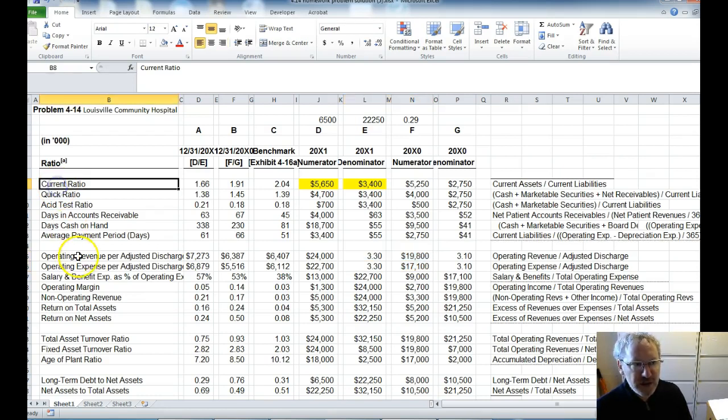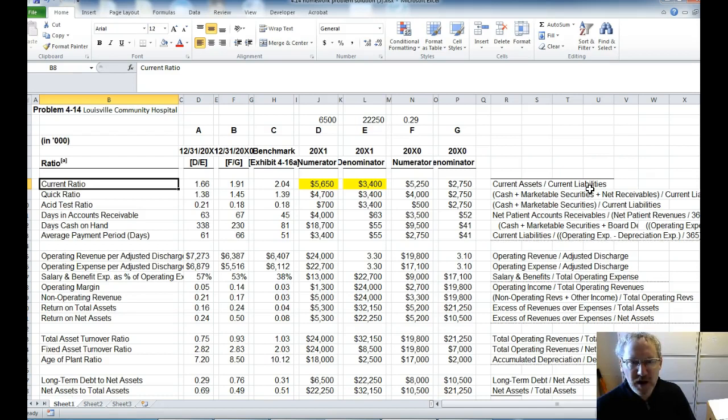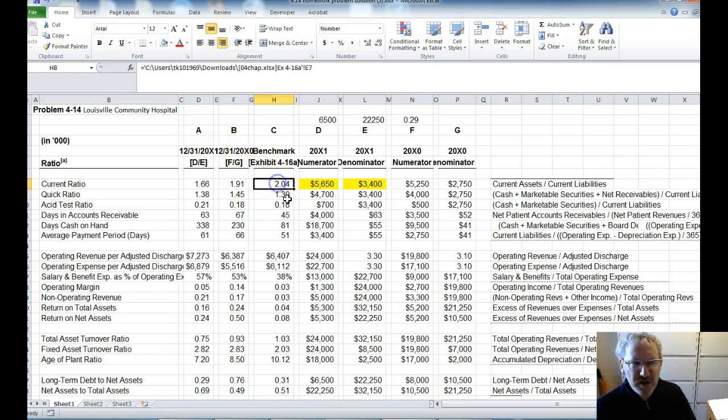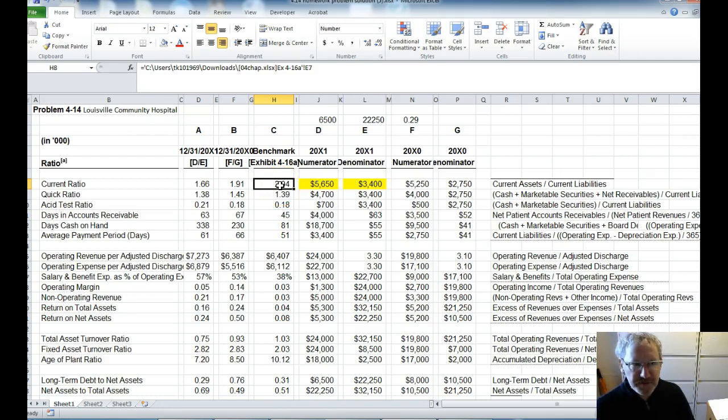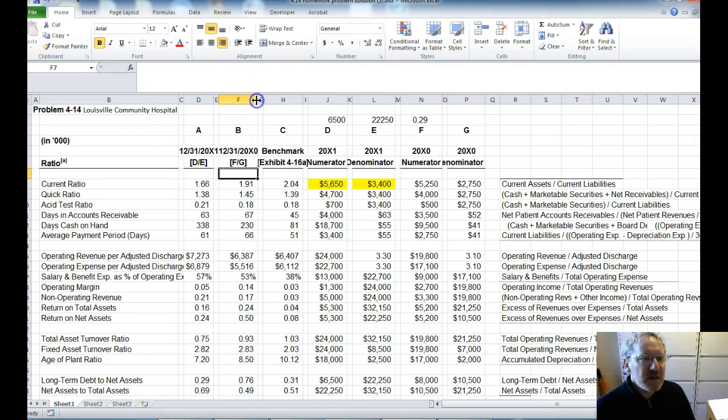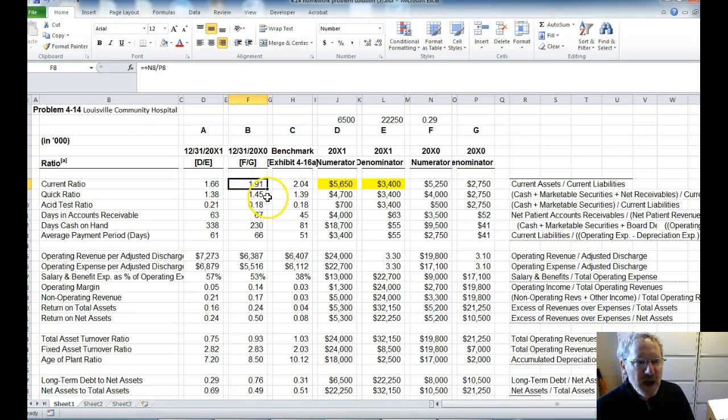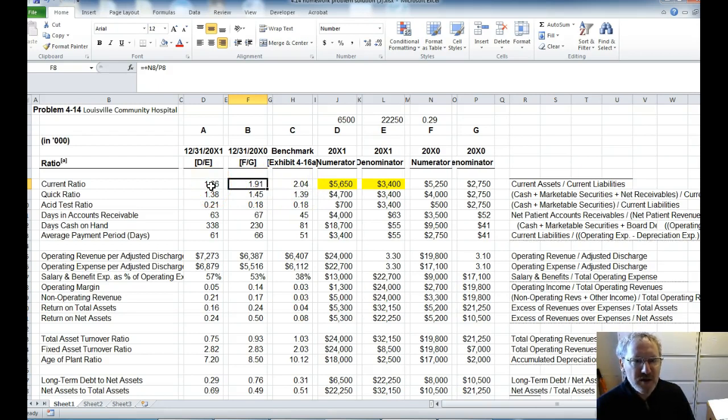But what I really want to do is go over each of the sections and what it means. So the first ratio is the current ratio. Here we're taking the current assets divided by the current liabilities. And what does this tell us? This tells us how likely they are to be able to pay off their current liabilities. Here you can see the benchmark is 2.04. So that means you want to have a little more than twice current assets versus current liabilities. And as we look at year 0 and year 1,